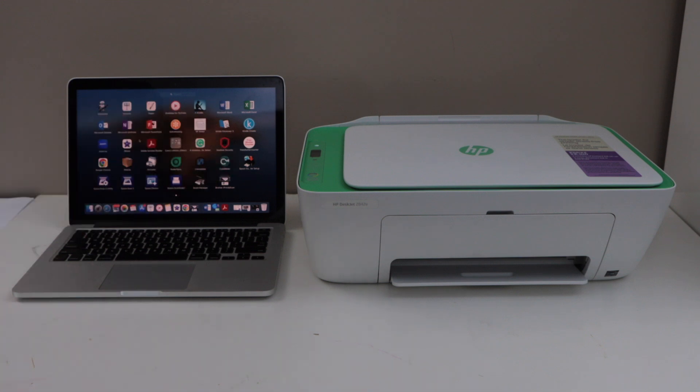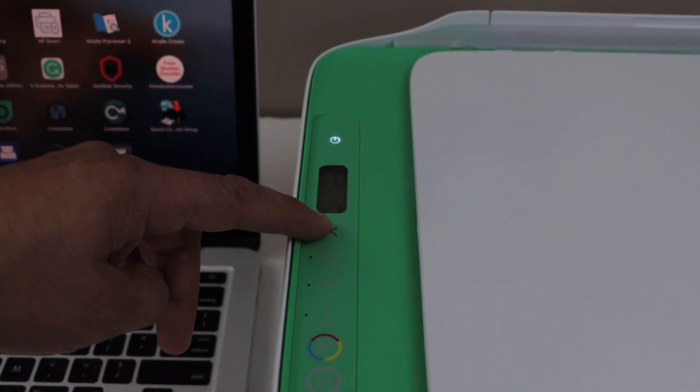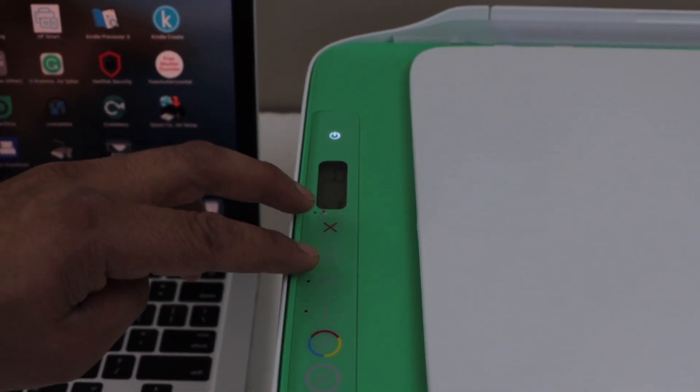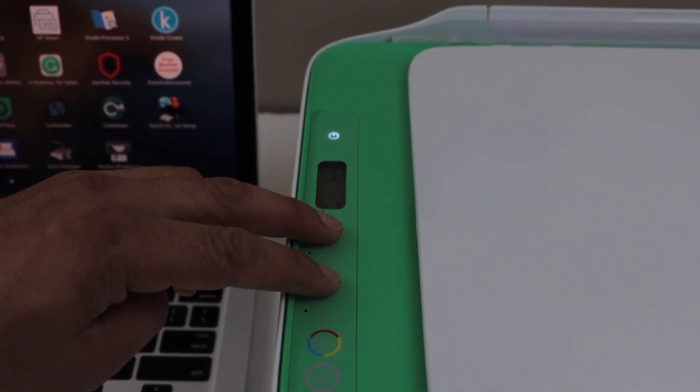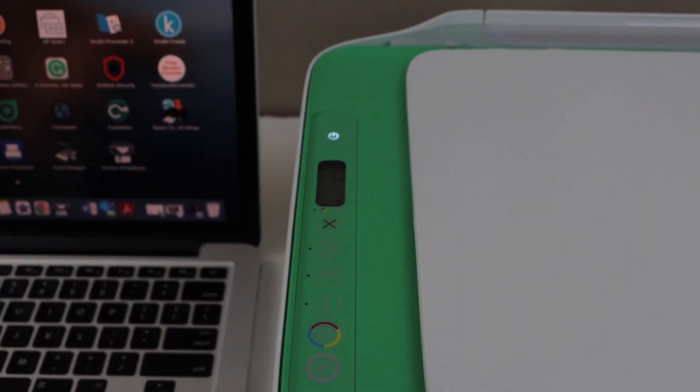So first we will go to the printer display panel. Press and hold the cancel button and the wireless button for three seconds. This will enter the printer into the setup mode. Now release it.